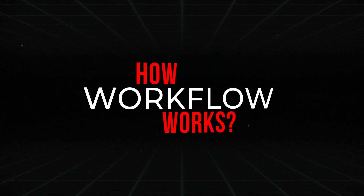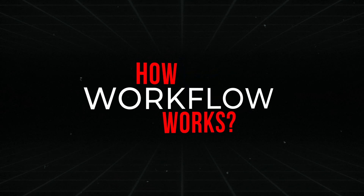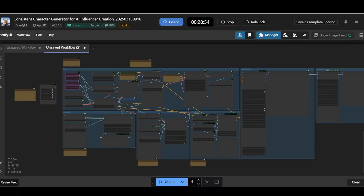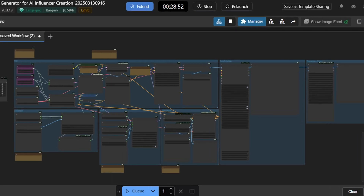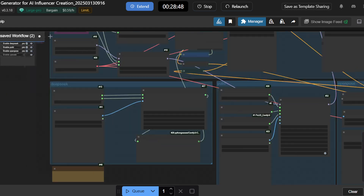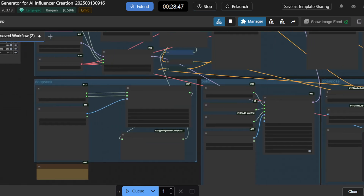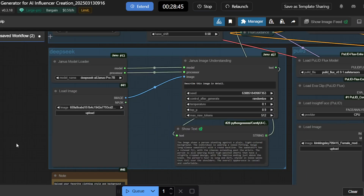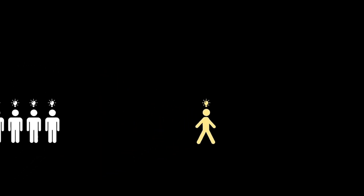How the workflow works. This ComfyUI workflow is designed to create or refine a consistent character from multiple angles, focusing on realistic facial features, posture, and expressions. It's like having a team of AI tools working together to bring your character to life.